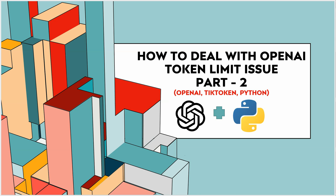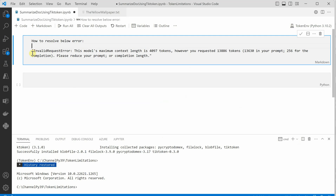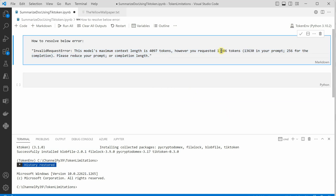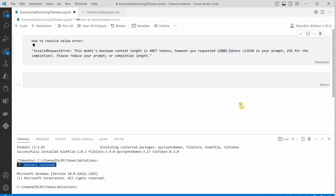In this video I'll show you another way to handle the OpenAI token limit issue. This is the exact error you will get whenever you are processing data with more than 4097 tokens. In my case I tried with a huge text file having around 14,000 tokens. If your prompt size plus response is much more than 4097, you need a workaround to deal with this issue.